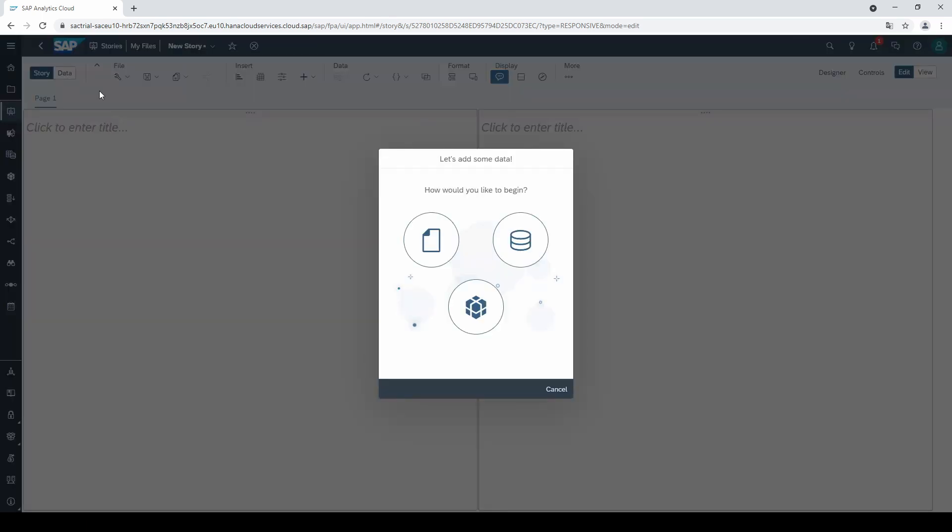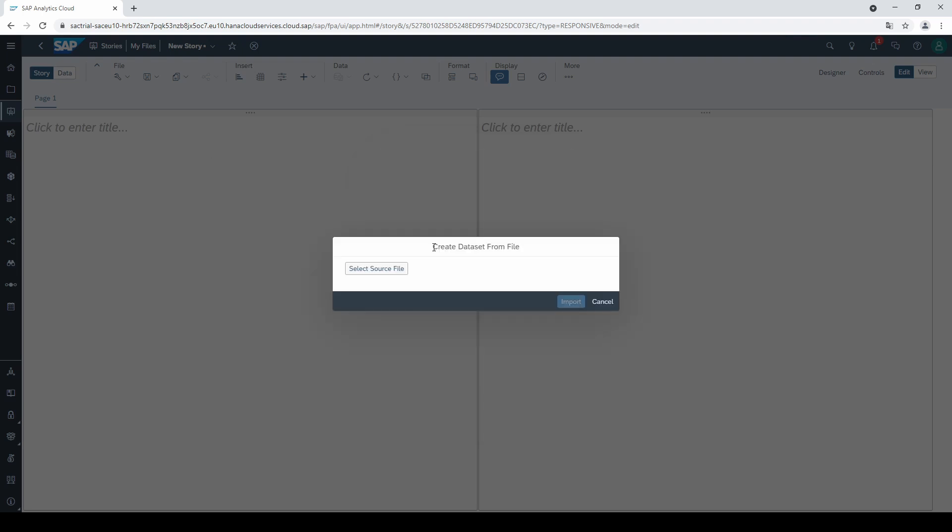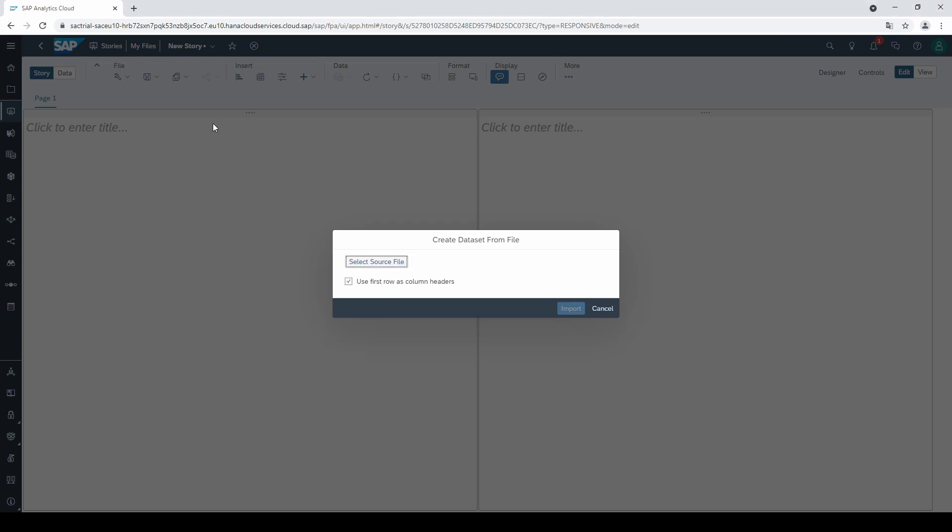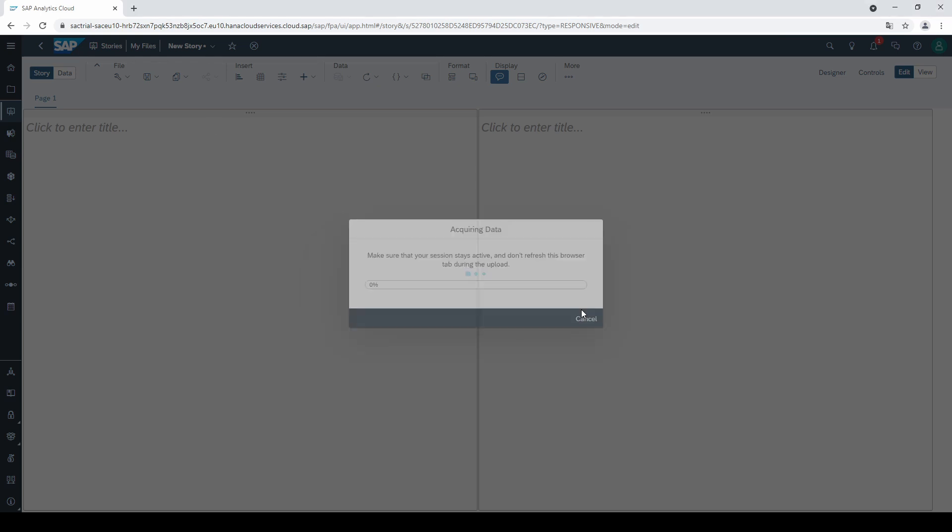Let's close this window for a moment and go to the so-called data mode to create a data set. I create this data set from an Excel file with many rows and columns.